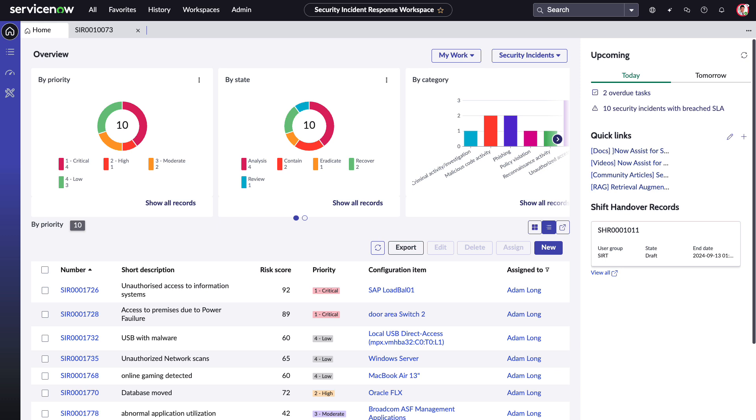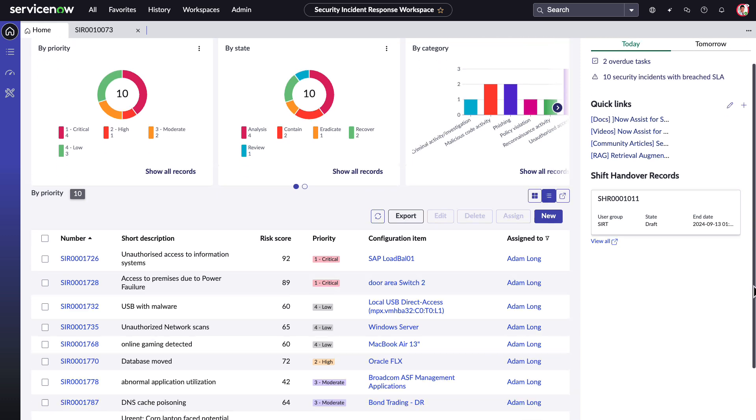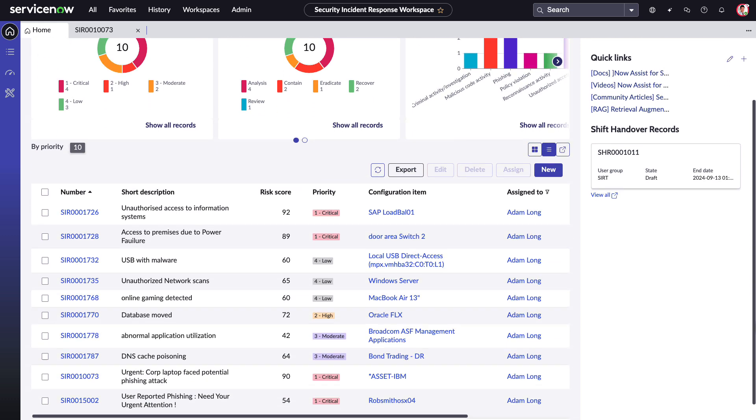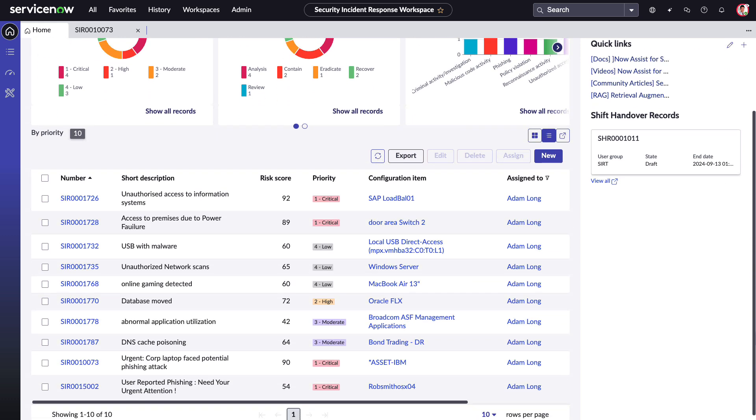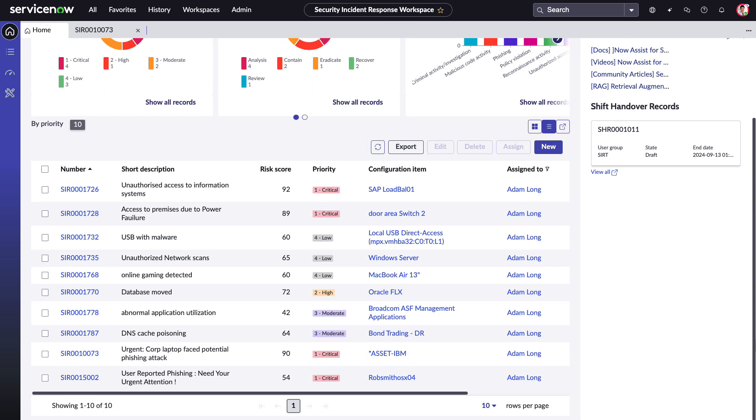He must context shift as he moves between security incidents throughout his day. Adam can easily see all of his work in the overview and sort by priority or risk score to focus on the highest risk incidents first.